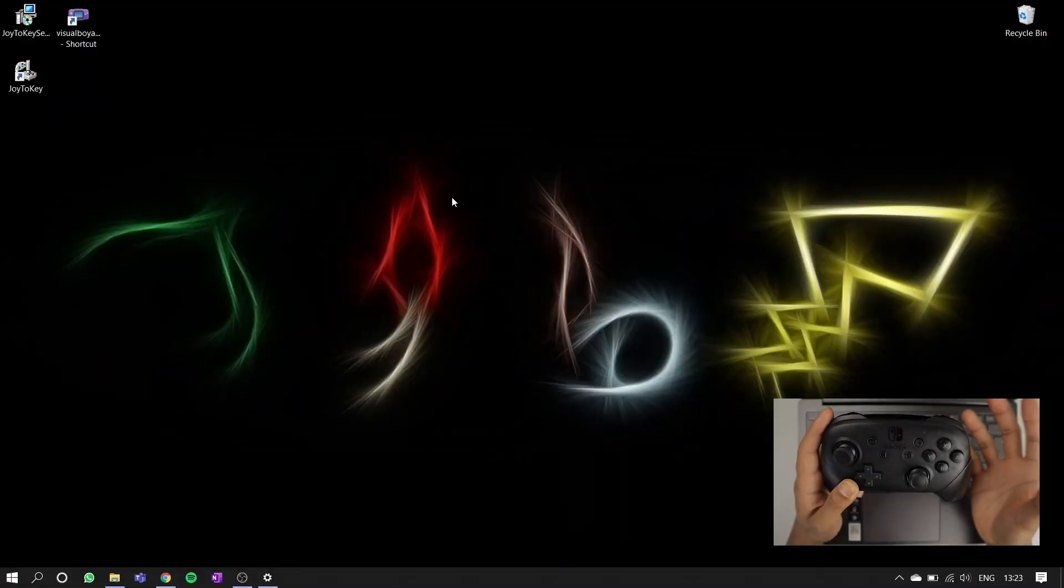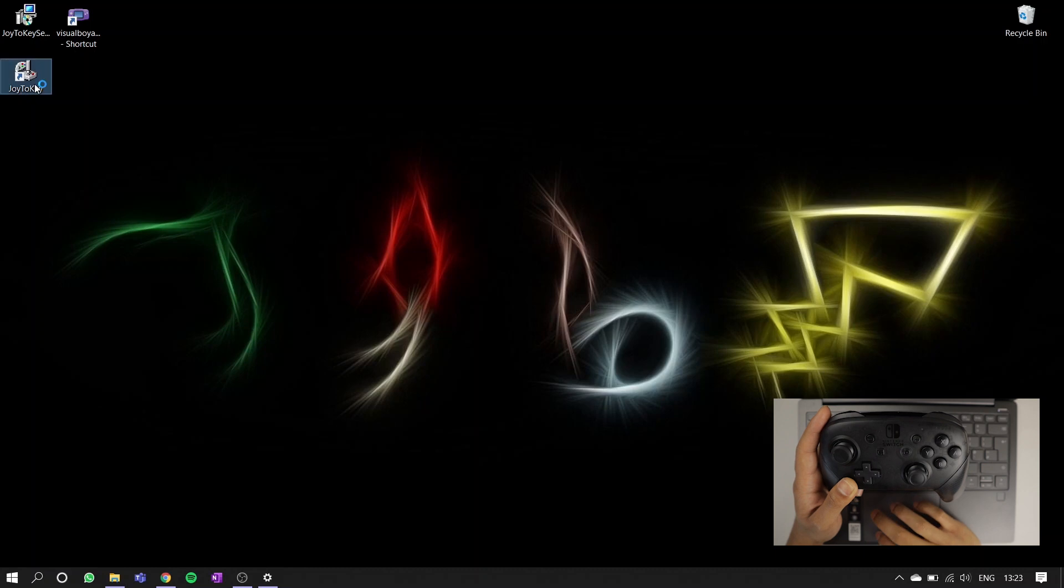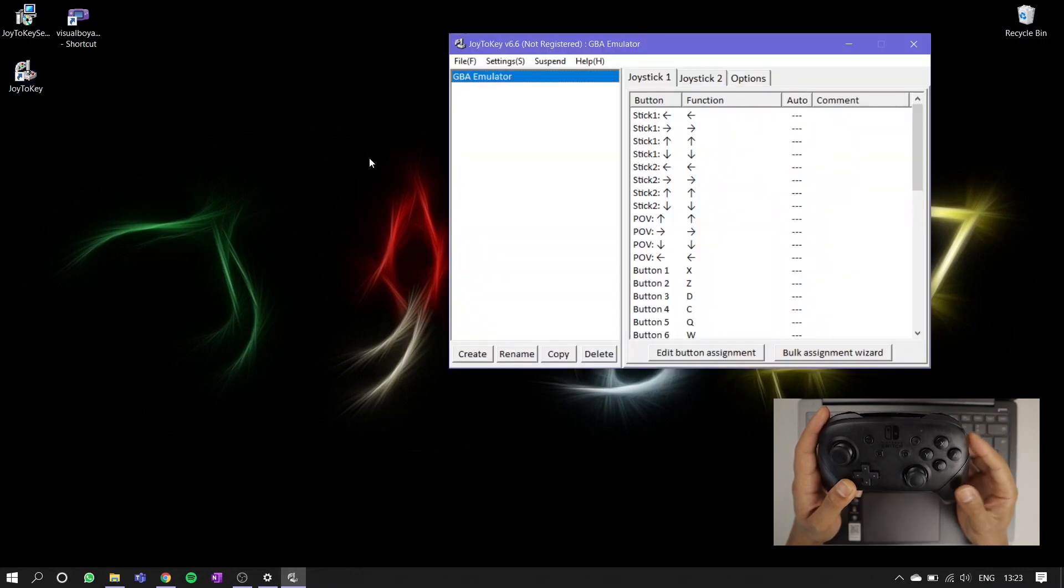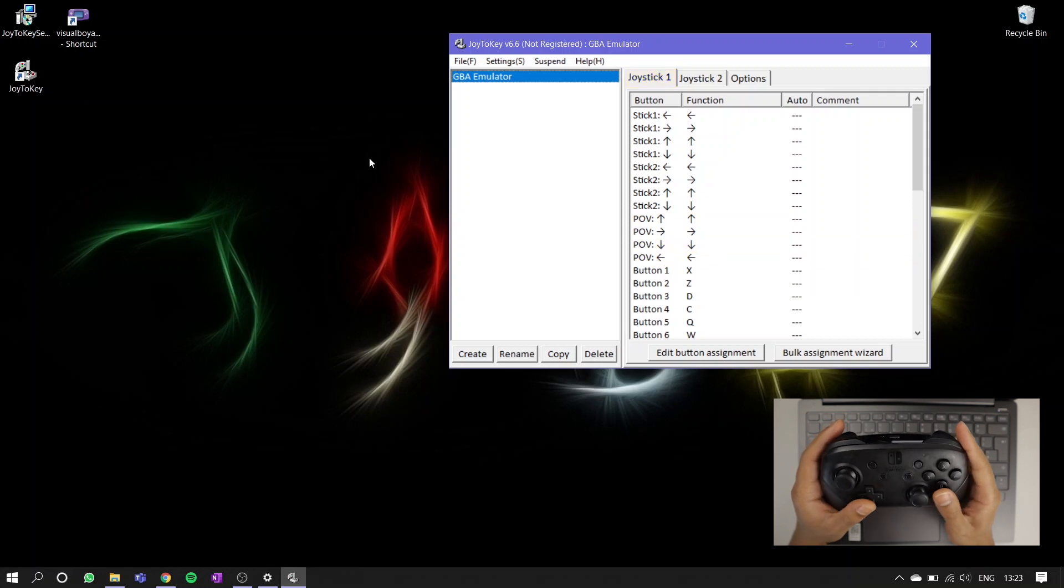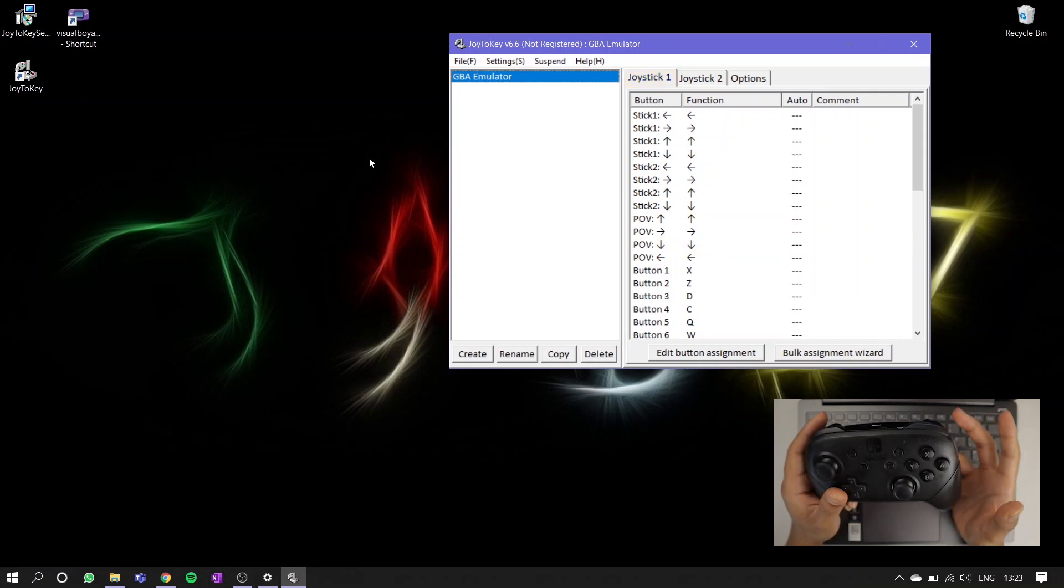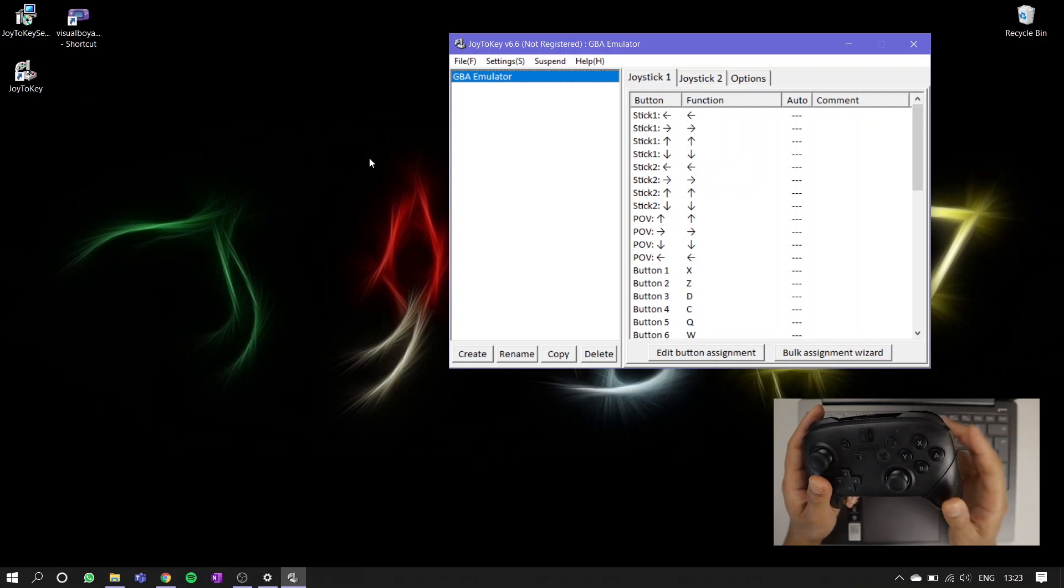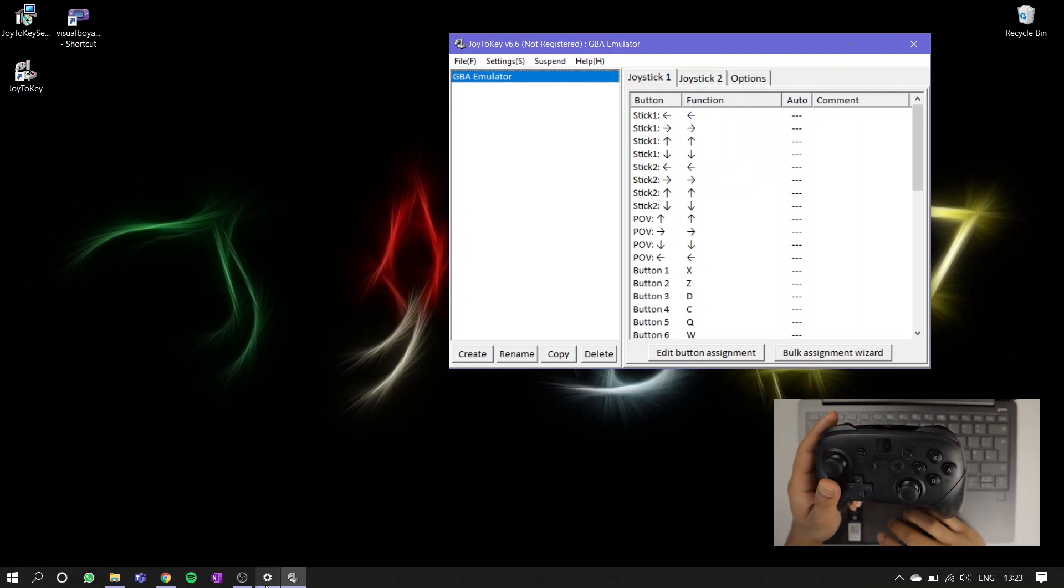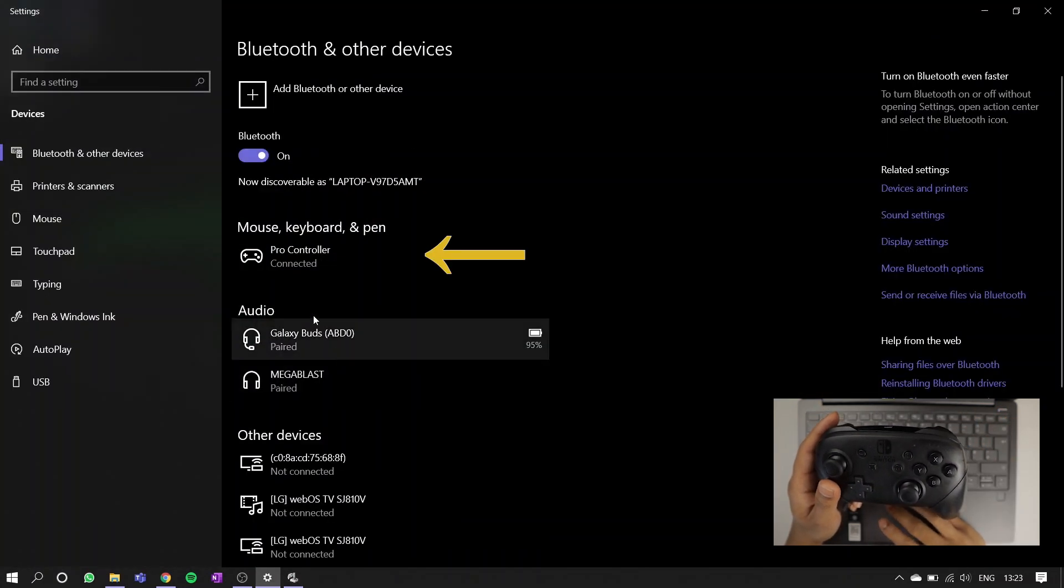After you've downloaded the Joy2Key setup, install the program and open it up. This button mapping screen should pop up, and if you tap any of the buttons on your Pro Controller, they should register here with a yellow highlight. If you're finding that none of your pad's inputs are registering, go back into your PC's Bluetooth settings and make sure this says connected and not just paired.